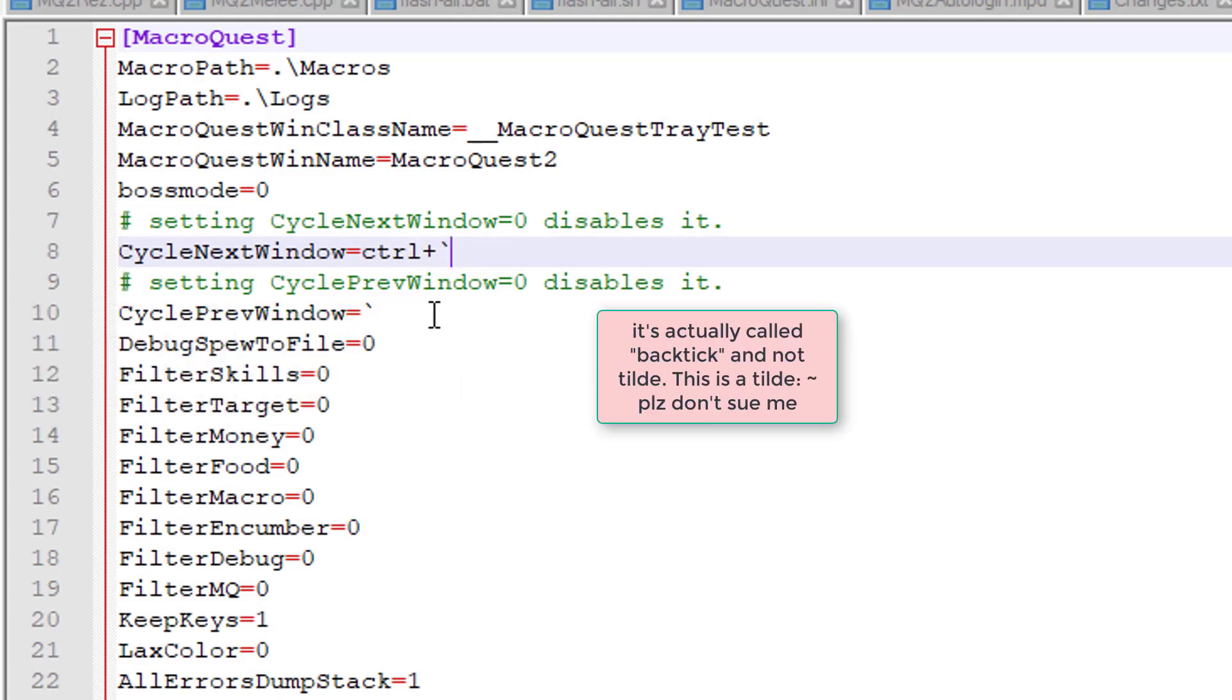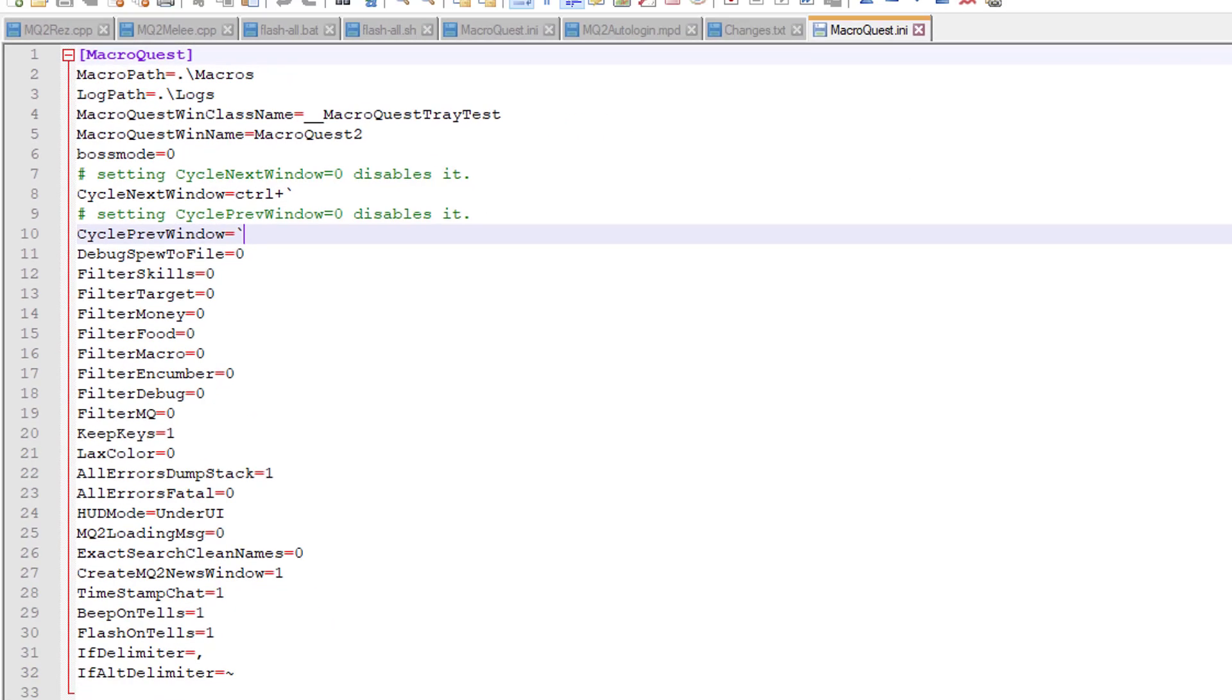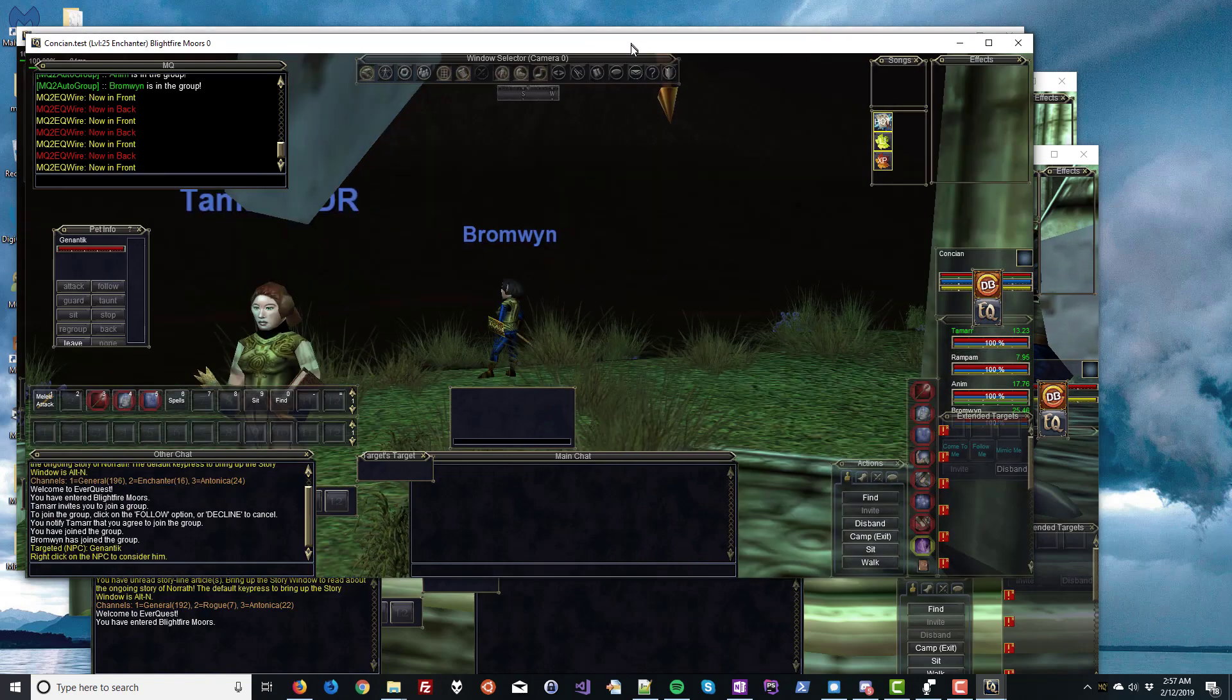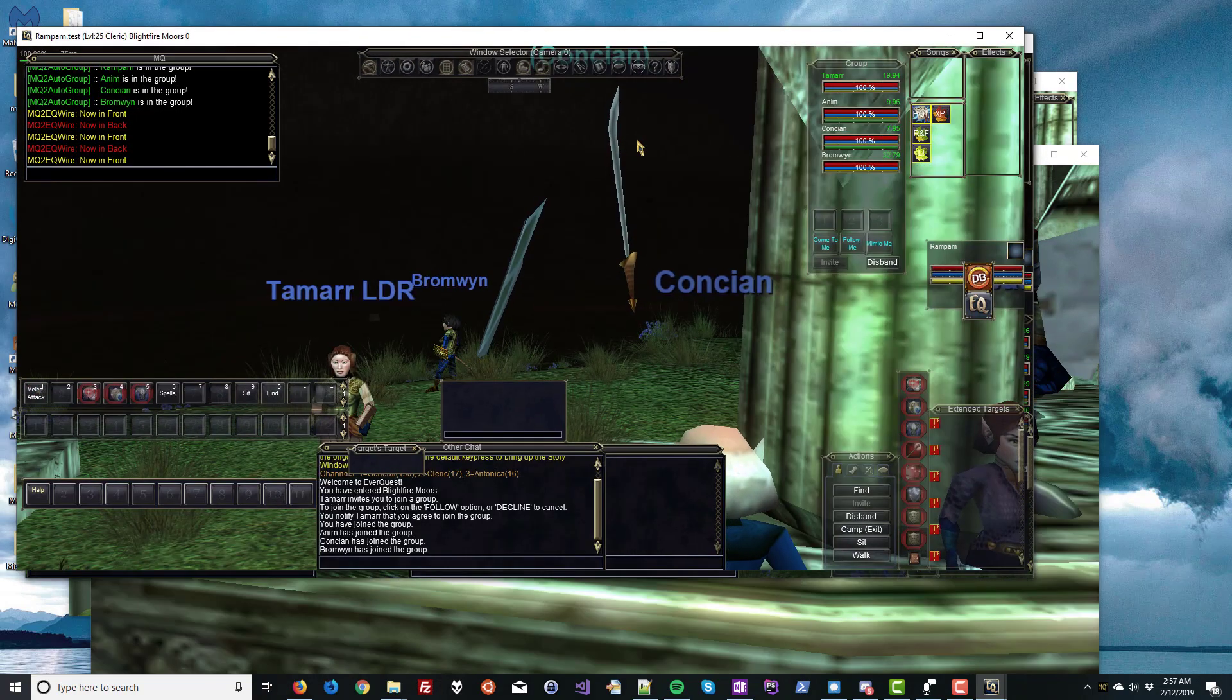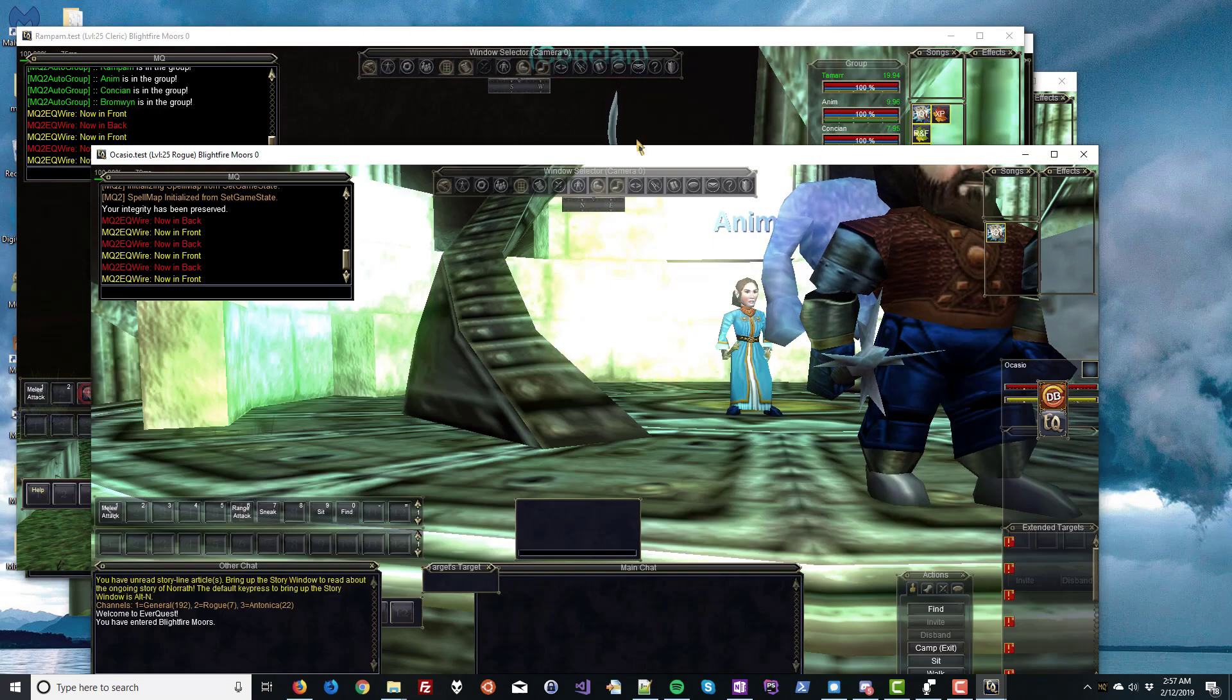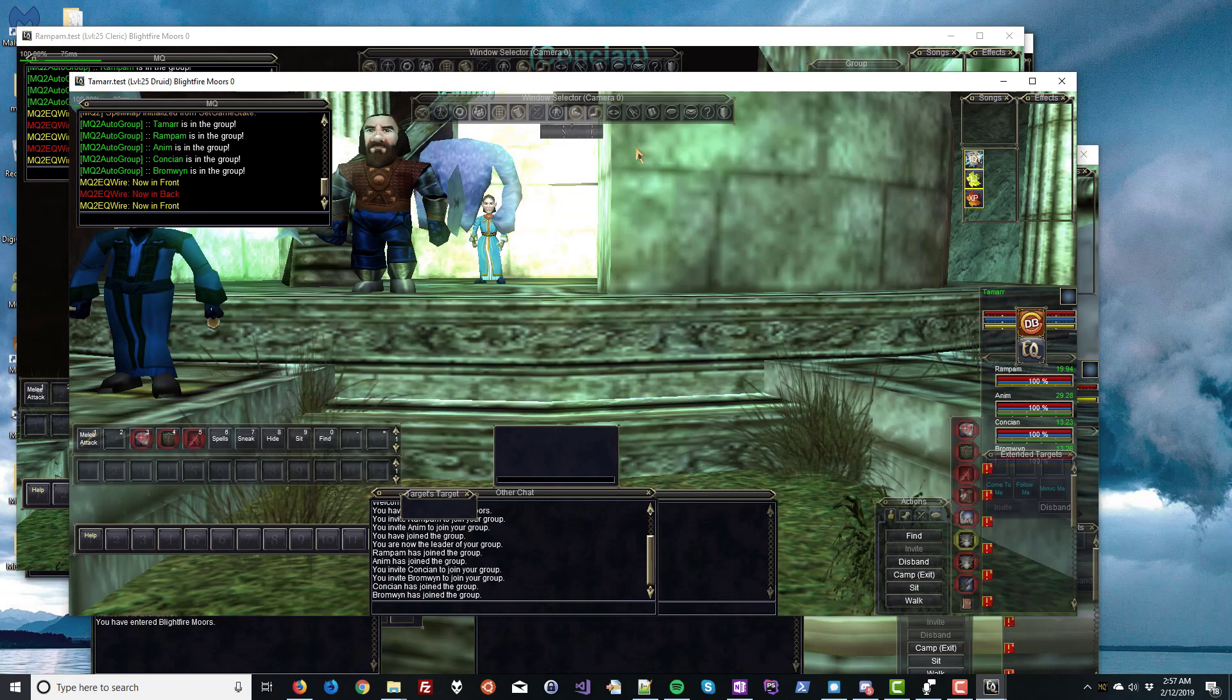And the same thing for Cycle Previous window, it could be any single or double key combo. And there I have it just set to tilde. So, after you restart MacQuest 2, and next time you log in, you'll be able to cycle your windows. Pretty great.